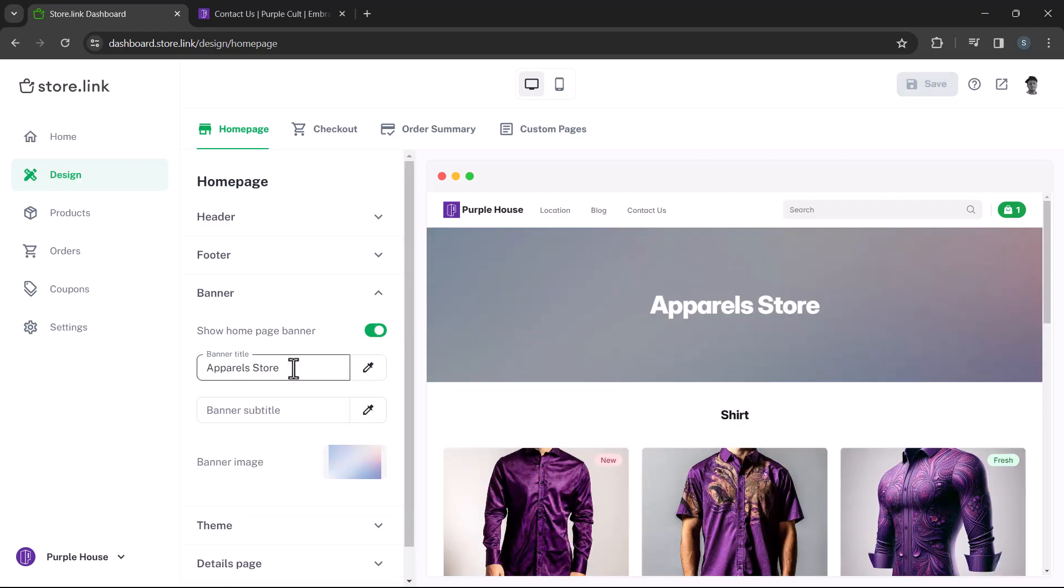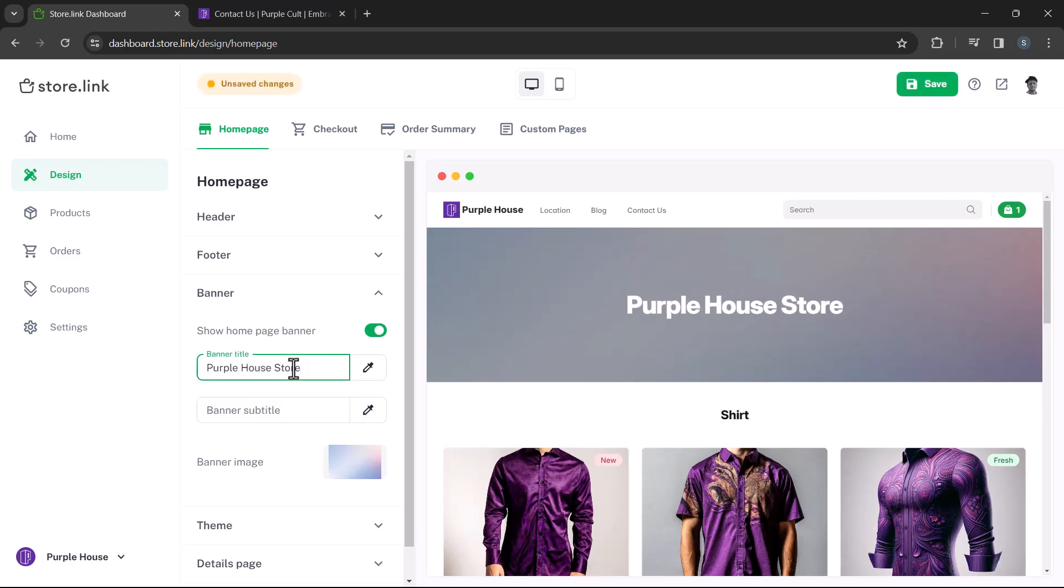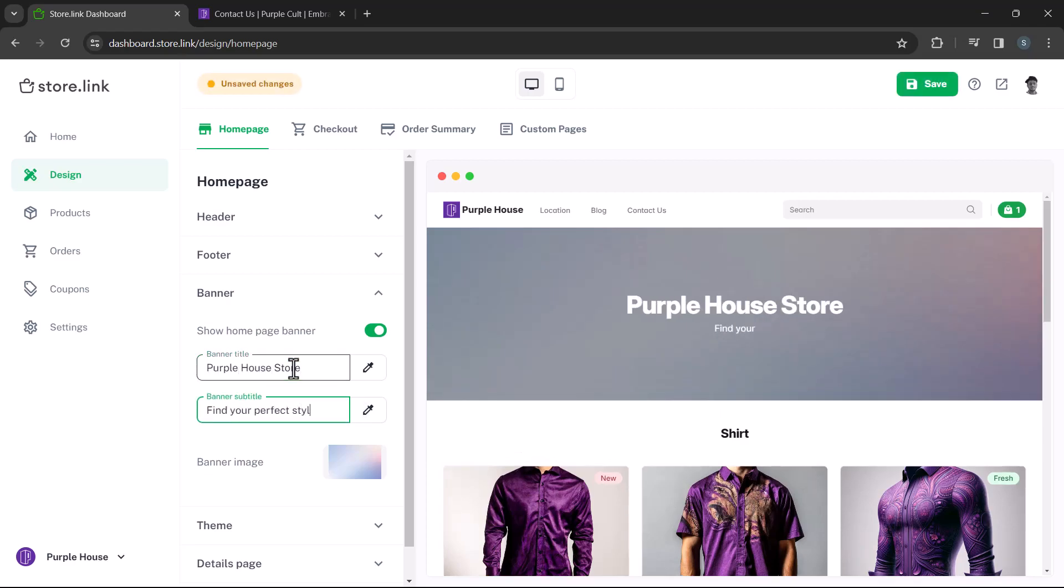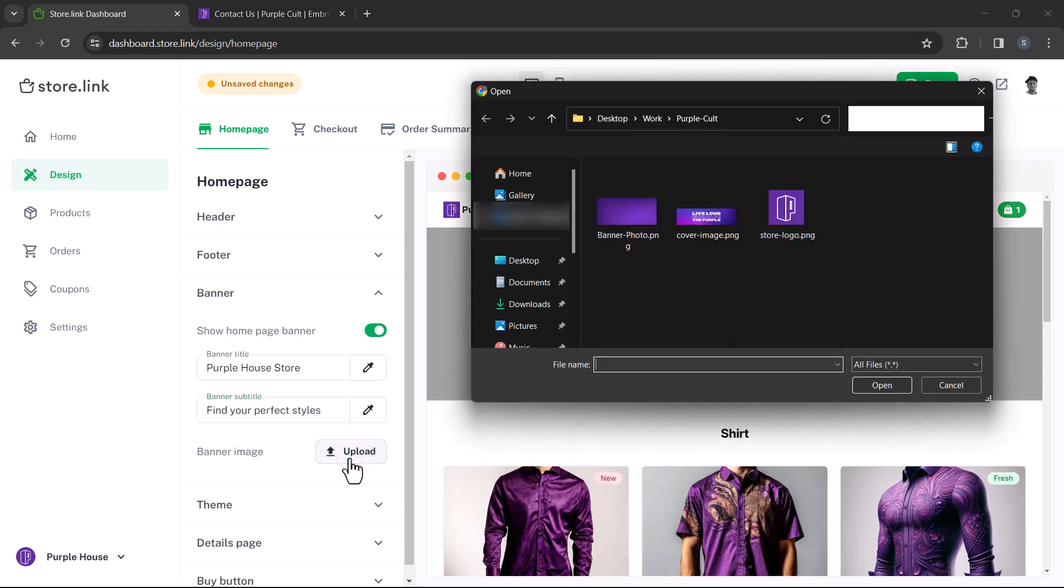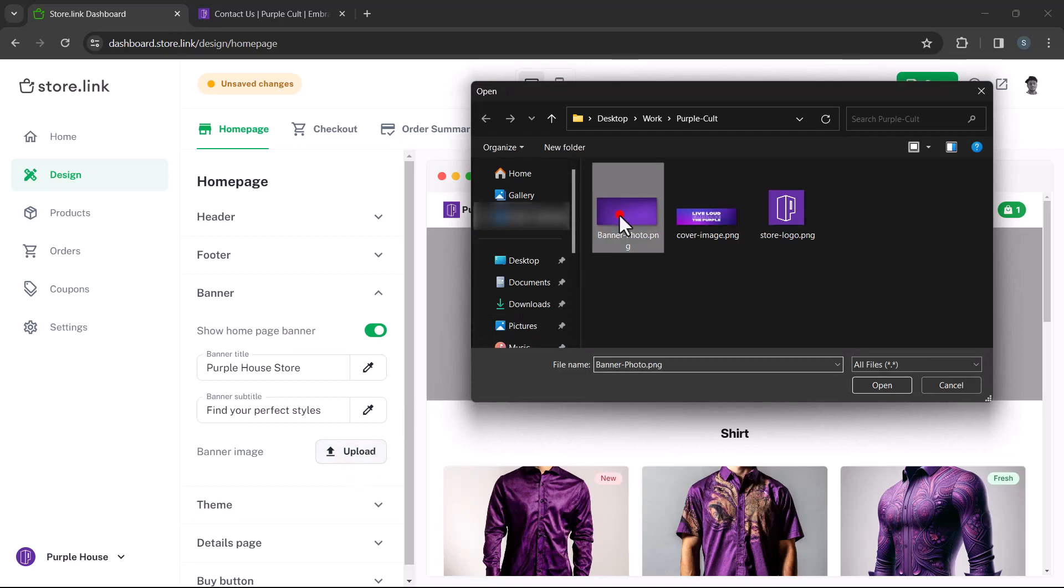If you choose to have a banner, add a title, subtitle, and upload an image. Here, we'll just delete the default image and upload a new one for this store. Let's pick this one.